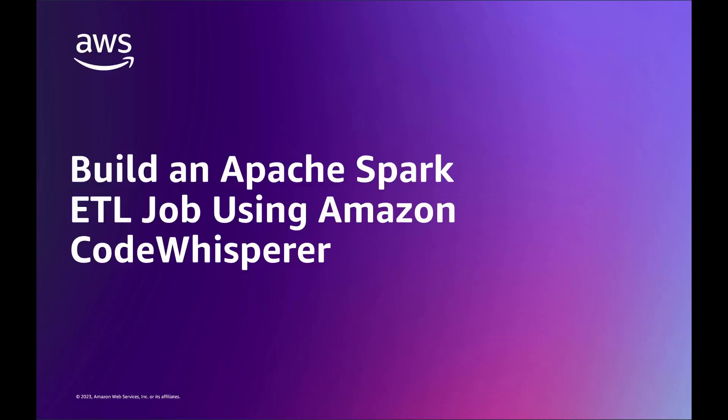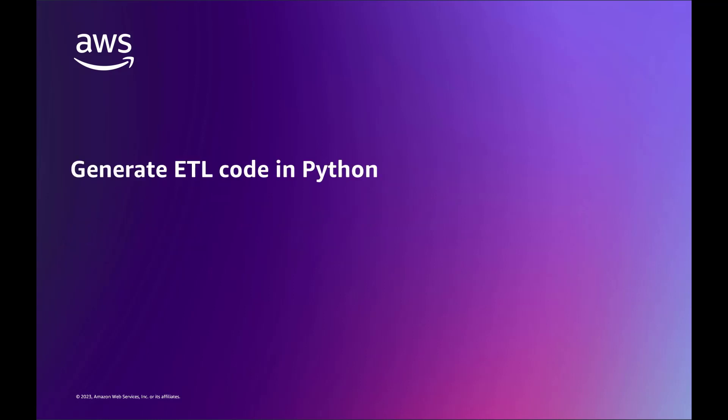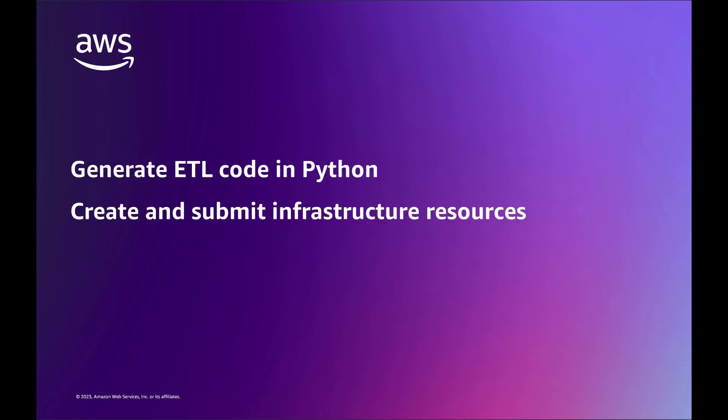In this video, you'll see how to build an Apache Spark ETL job using Amazon CodeWhisperer. With CodeWhisperer, you can generate ETL code in Python, create and submit infrastructure resources using the AWS CLI, and verify the results in Amazon Athena.